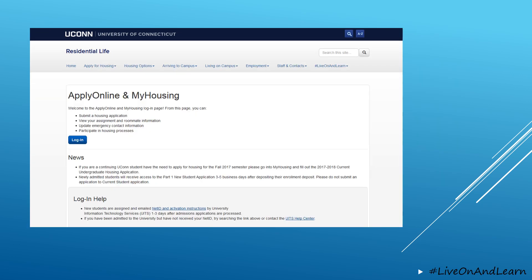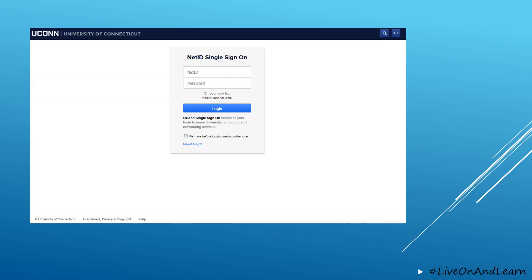Once you click onto that page, you'll see that you can go to apply online in MyHousing, and there is a button there that lets you log in. Please note that with the authentication system that the university uses, you will need to enter your NetID and password in order to log in. The NetID is the three letters followed by five digits.